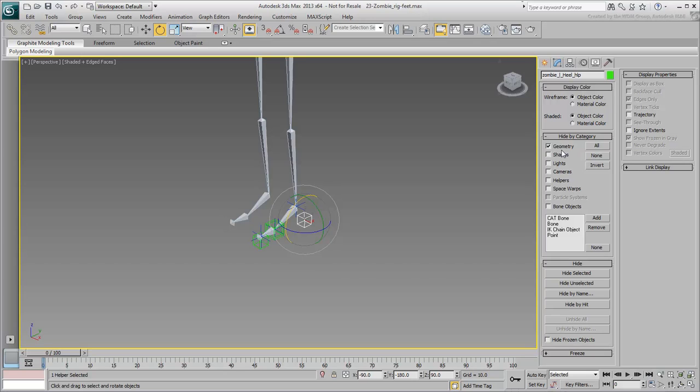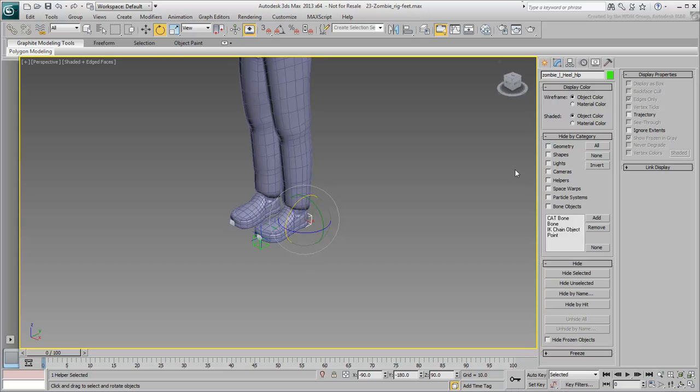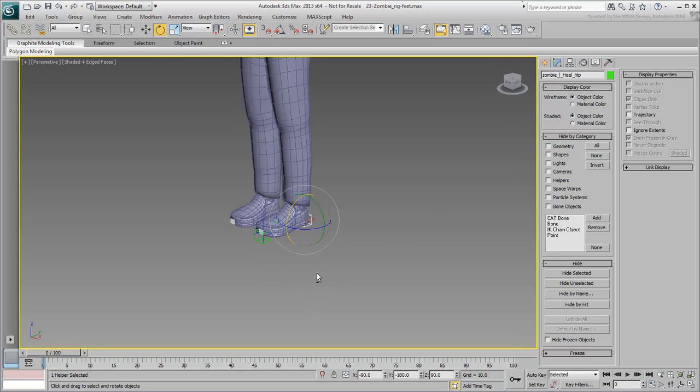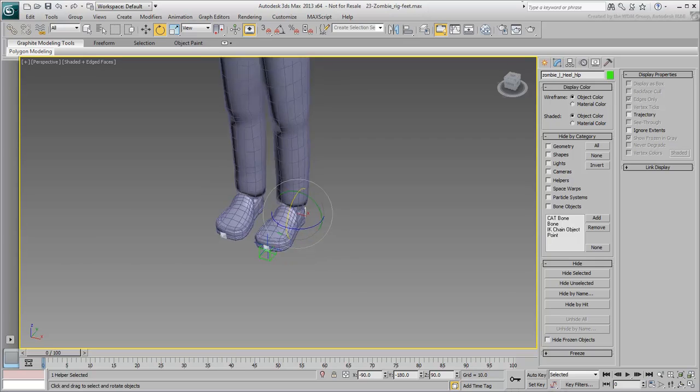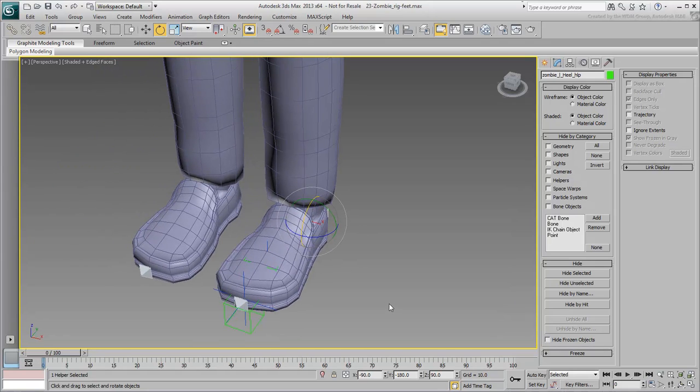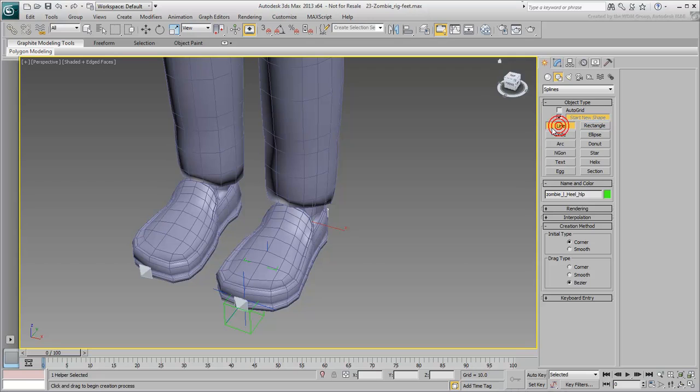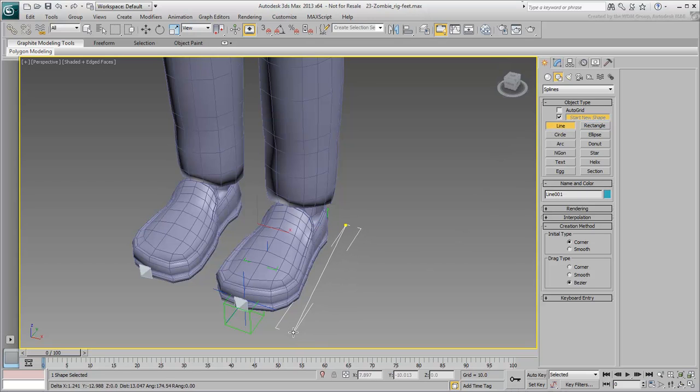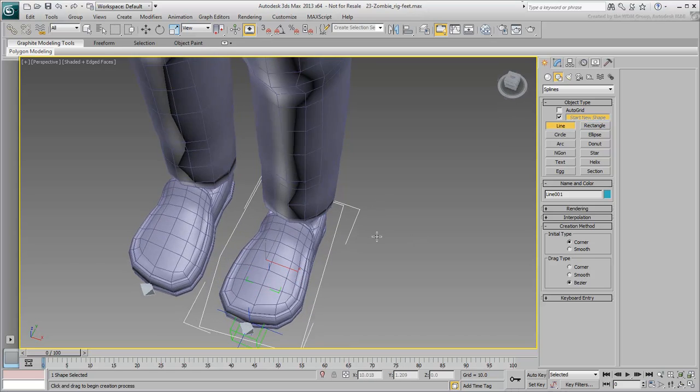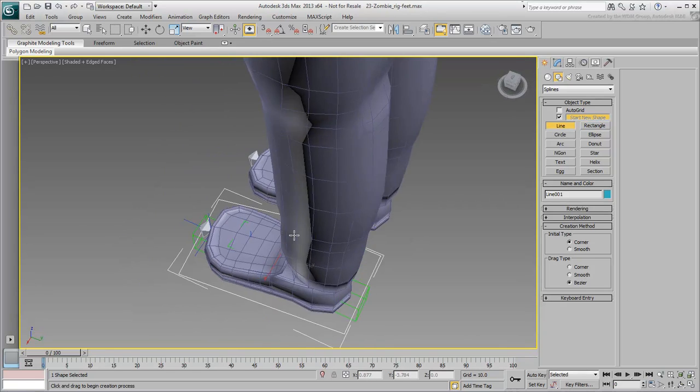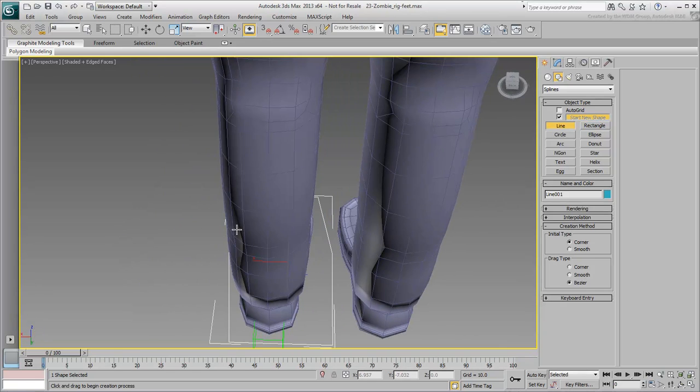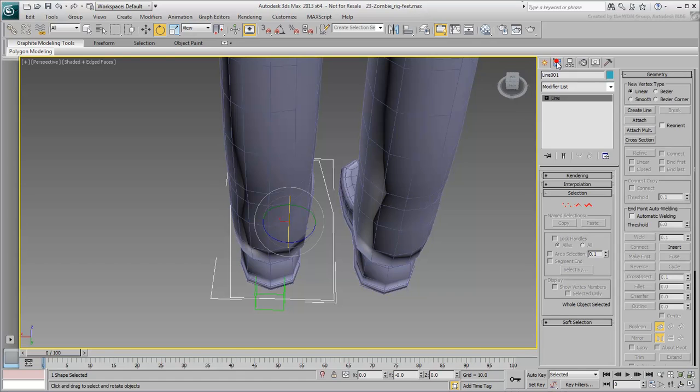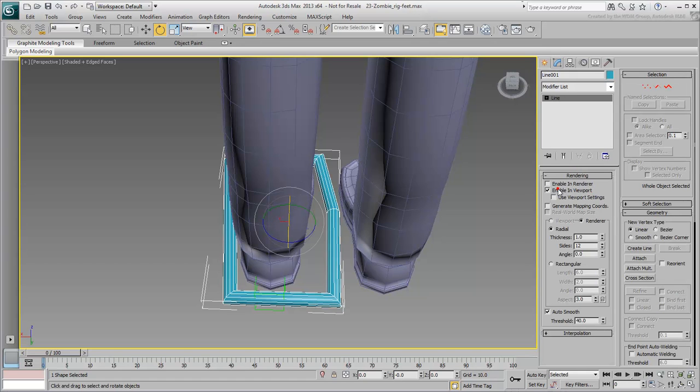Temporarily unhide the geometry to use as reference. Draw a line around the left foot, keeping it simple with no curves. Adjust it, enable it in the viewport, and set its side to a low value such as 4.